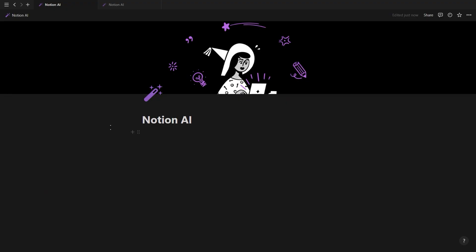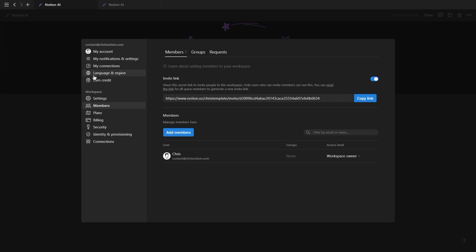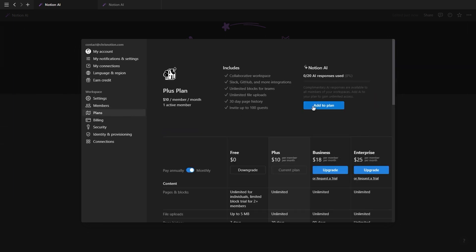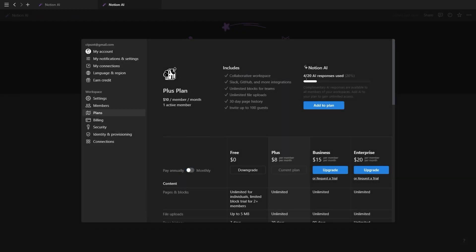Before we begin, the Notion AI has officially launched and everybody will have access to 20 free Notion AI prompts before you need to add the Notion AI to your current plan for just an extra $10 a month or $8 a month if you're on the annual plan.